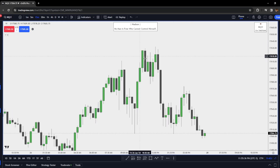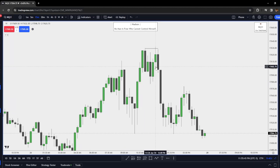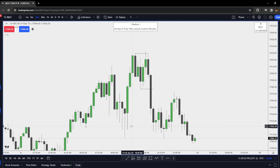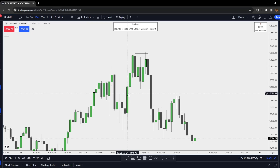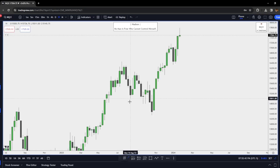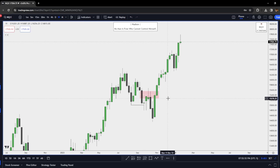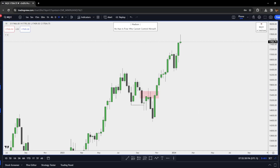Back on the 15-minute timeframe: after we take the external draw, shouldn't the internal be the next draw? Well, if you look, we take no fair value gap to get through this high, then create a market structure shift through this low. So now this low becomes the draw on liquidity. With all that being said, I hope you now understand the difference between external and internal range liquidity, how we rotate from external to internal, and how it is all based upon displacement above highs and below lows. Let's get on to the next module of the Trading Den.